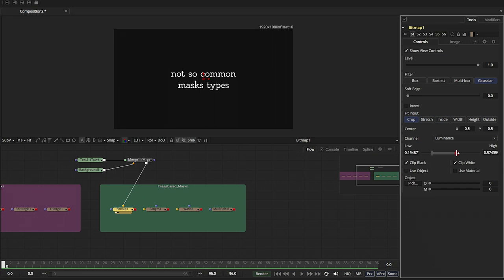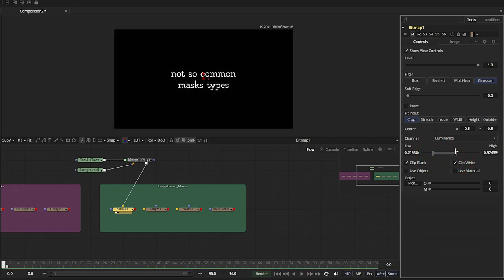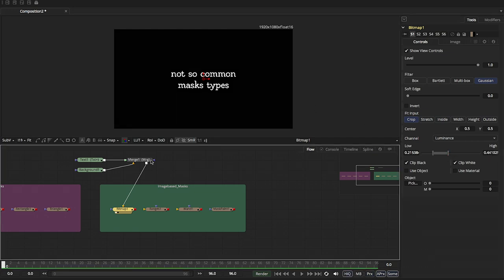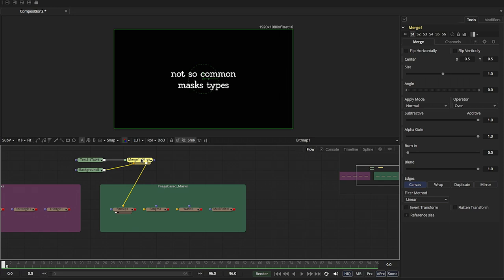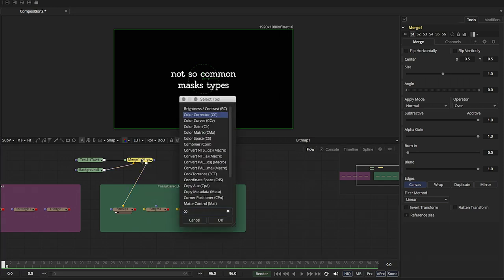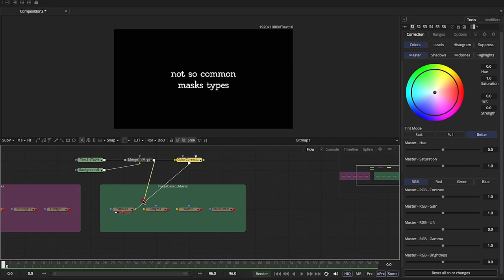So now I'm basically making a matte for my type. And I can extract data out of this image to make a matte for my type. So let's just go ahead and add a color corrector. Fix that.